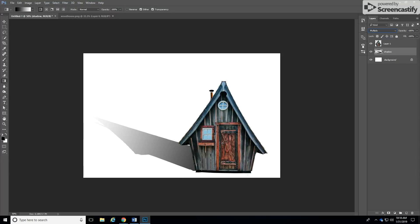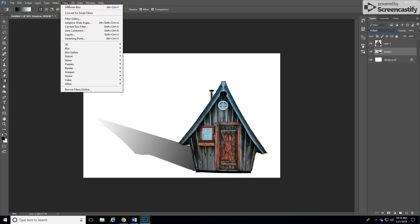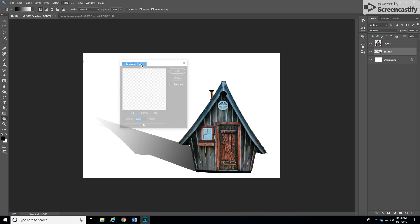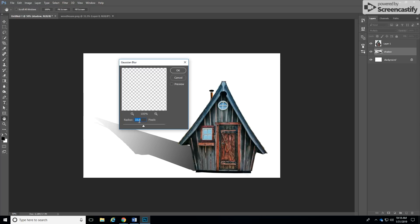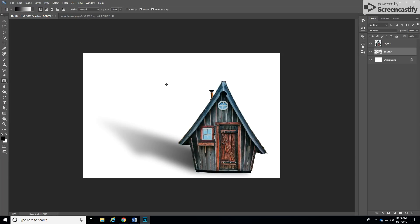Now we can stop here but see these edges are really sharp, we can blur them. You are on the shadow layer so click on the filter menu, blur, and Gaussian blur. Choose around the 20s or 30s. Say 30 and see if that effect is what you like and then you have your shadow.